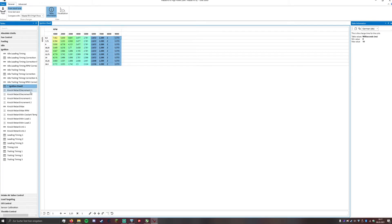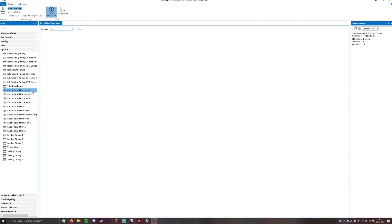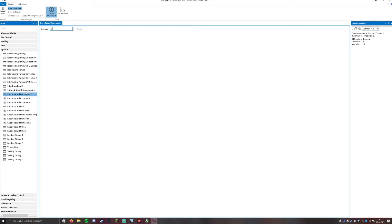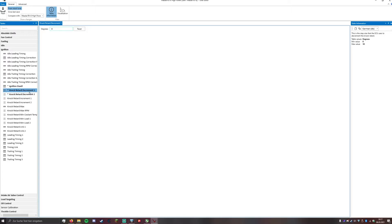Down here in the knock retard decrements we want to set it at at least 2, better 3 degrees. That's how much the knock sensor will command the ECU to retard the timing if the engine knocks. The decrement 1 is for the leading timing and the decrement 2 is for the trailing timing.